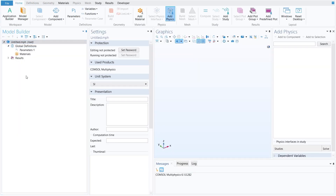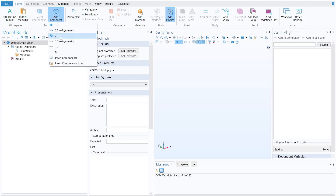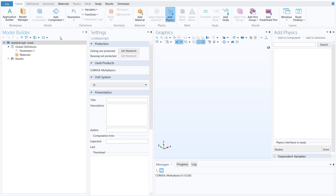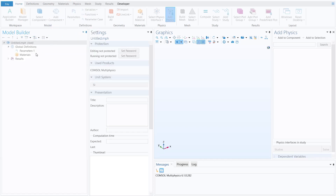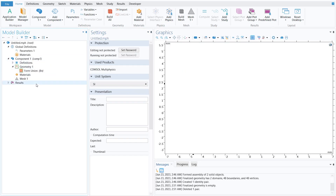Once you click on blank model it will bring you to the COMSOL window where you have all the options and we have to select everything from scratch. The first step is to select the space dimension. We are solving a 2D problem so click on add component and click on 2D. Our 2D component has been added and now we will make the geometry of the micro mixer.